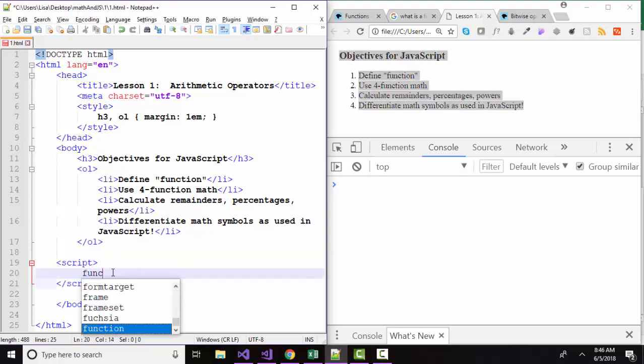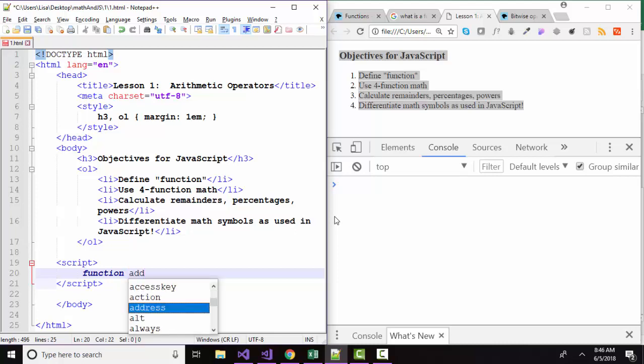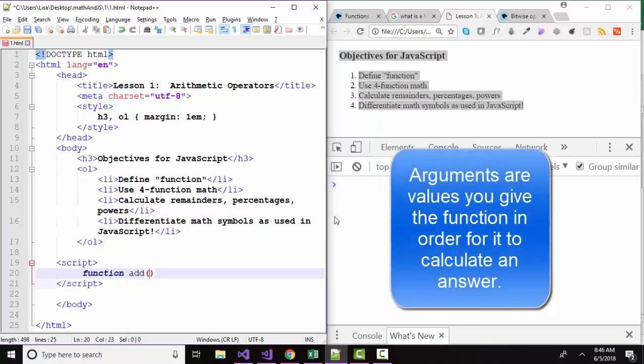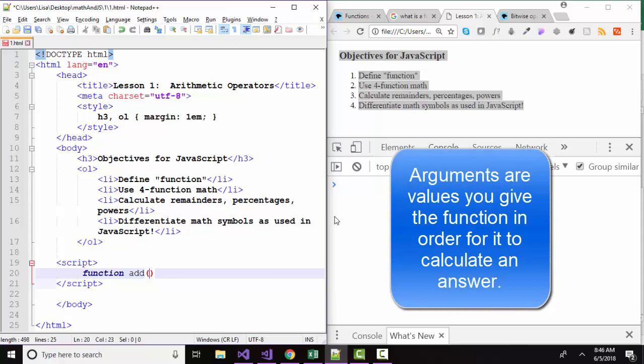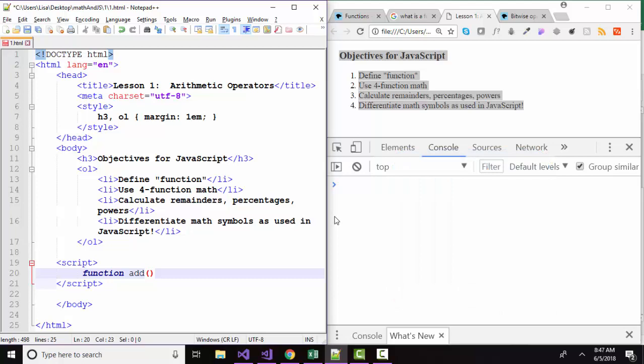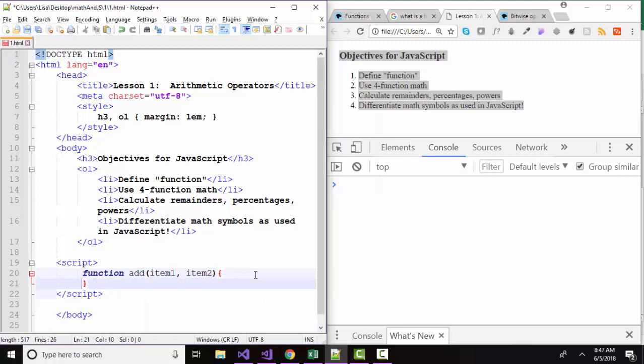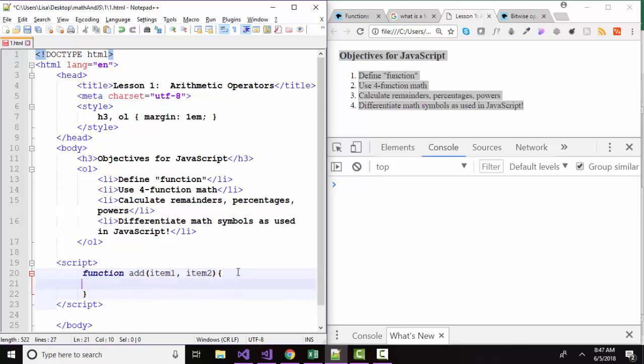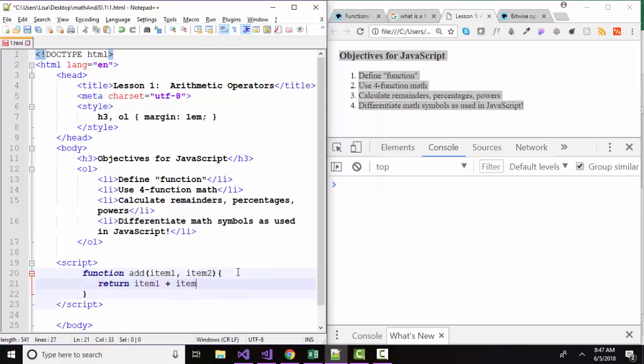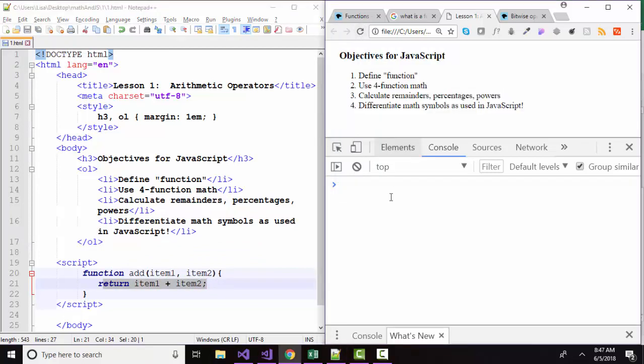Let's clear our console again and let's go over to our file that created this code and create our first function. To create a function, you give it the function keyword and then give the function a name. We're going to call our function add. Inside the parentheses, we identify the arguments. The arguments are the pieces of information you're going to give the add function to work on. And so we're going to give it item one and item two. And then inside curly braces, we determine what is going to happen to this information that we've given the add function and what we want the add function to return. Well, in this case, we want it to return item one plus item two. So I'm going to save this page, refresh my web page.